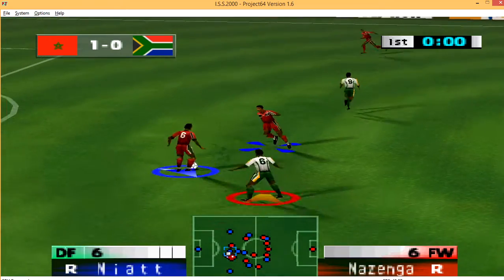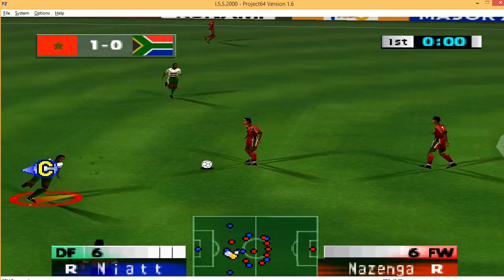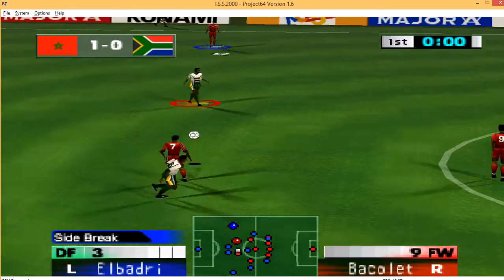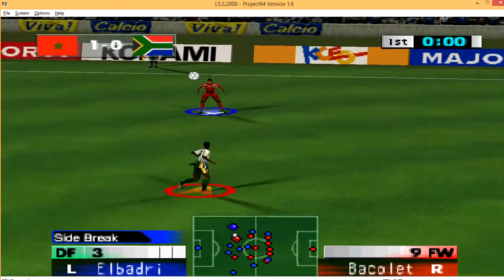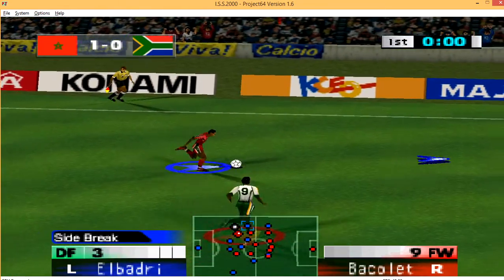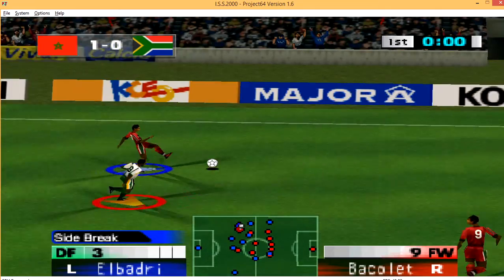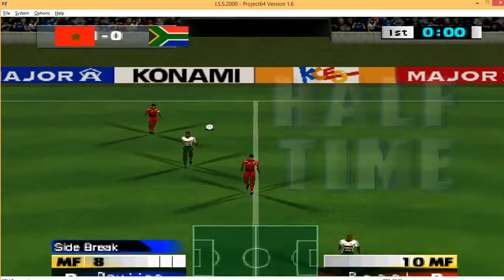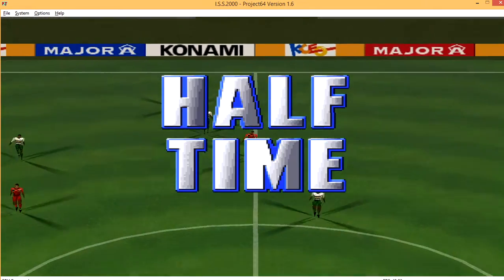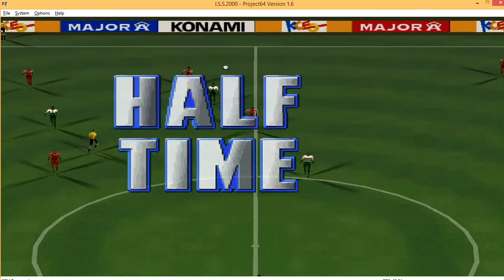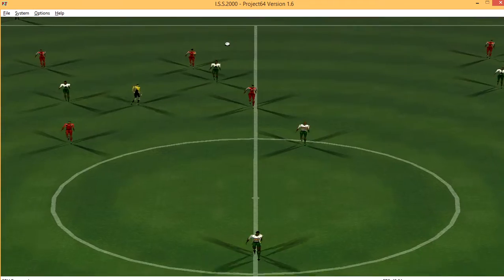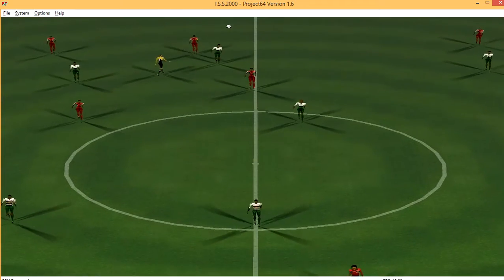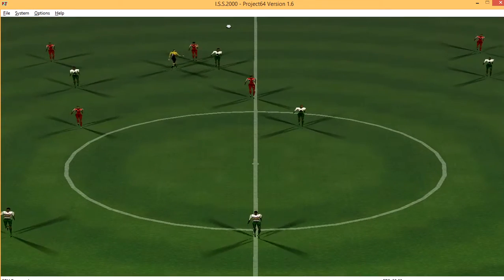To the left. To the right. The referee blows the whistle. That score at halftime is 1-0.